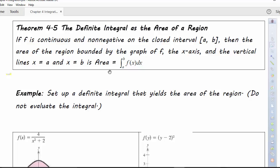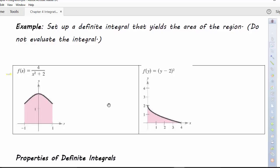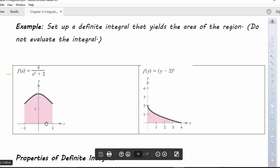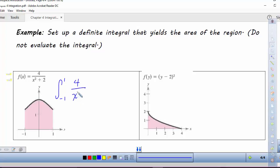This is just our area and it's the same function we were looking at. We want to set up a definite integral that yields the area of the region described. Here we have f(x) = 4/(x²+2). We want to find this area, so here's our function f(x) and notice that we're looking at it from negative 1 to 1. So the way we would set up our integration would be the integral from negative 1 to 1 of 4/(x²+2) dx.